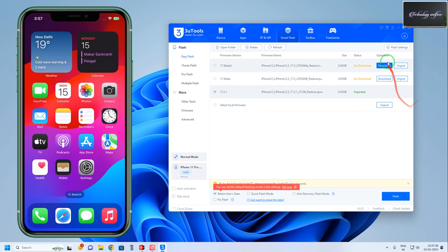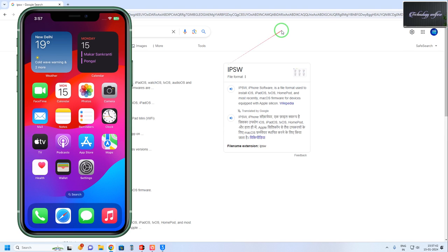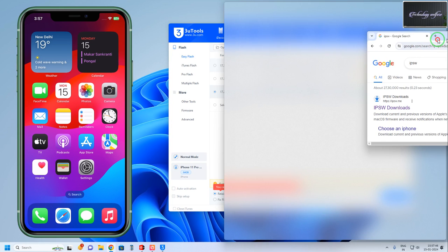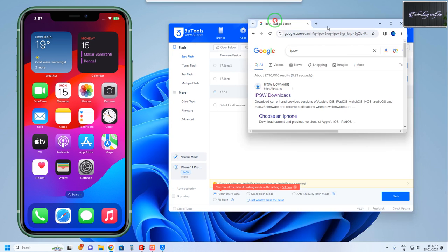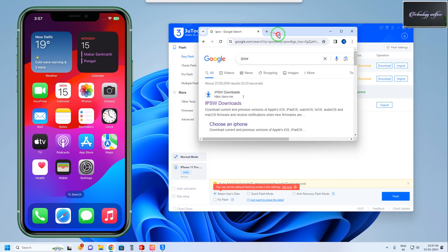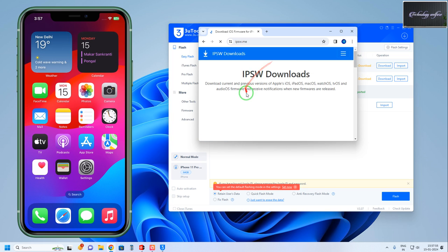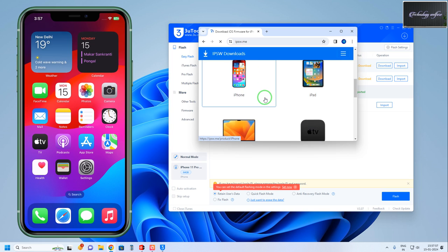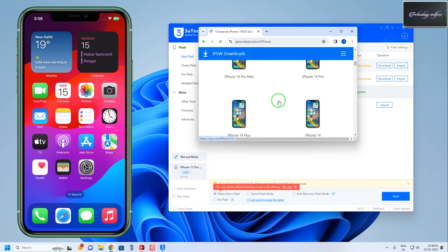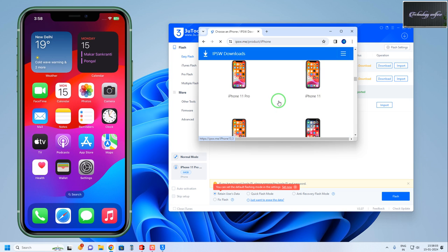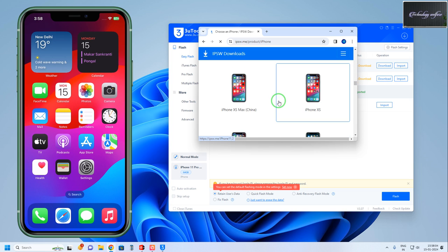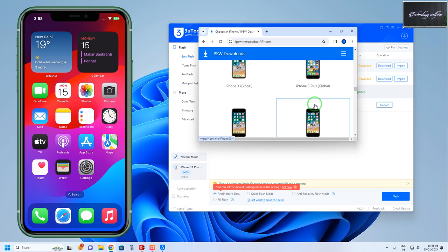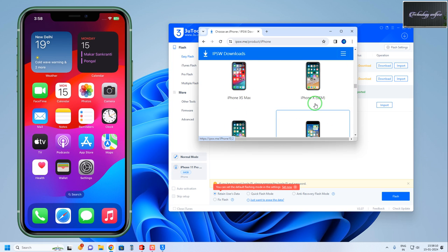If you would like to download the IPSW file, or if you're unable to download from 3uTools, you'll have to visit this website - ipsw.me. Here we have the opportunity to select iPhones. You'll have to select the model number, whatever model you have. This is the iPhone 11 series.